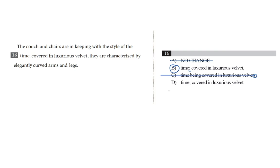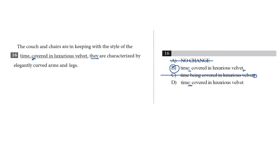And interestingly, choice D also has the semicolon. Both B and D fix our comma splice error. The only difference between them is the comma after velvet in choice B. So what does that comma do, and is it necessary? So we saw earlier that this phrase covered in luxurious velvet is describing they. It's a nonessential phrase that needs to be separated from the rest of the clause with a comma. So it turns out we do need this comma. And that's why choice D is wrong, and choice B is our answer.